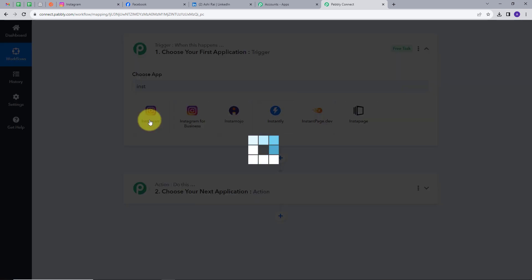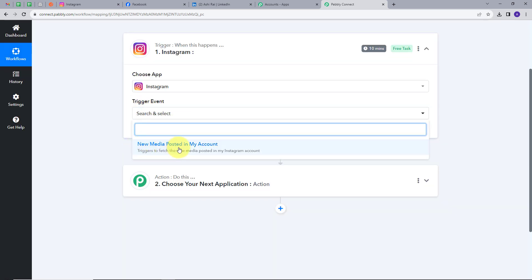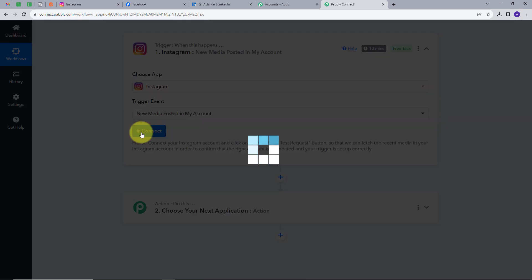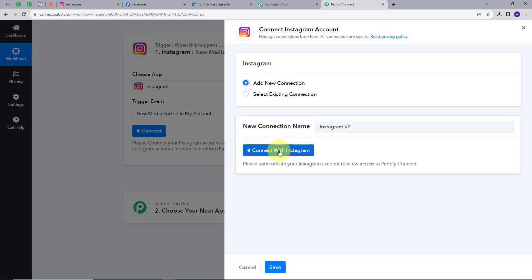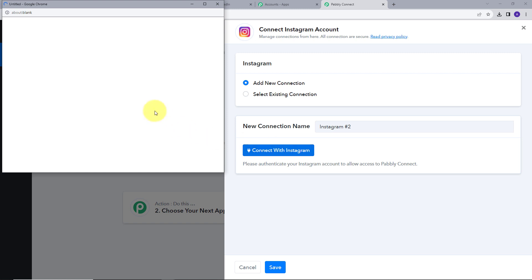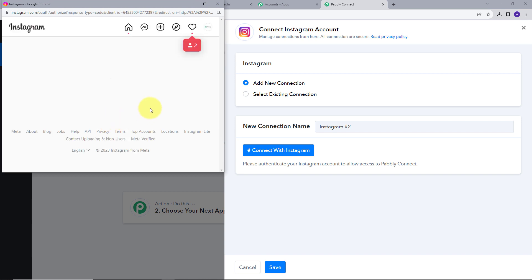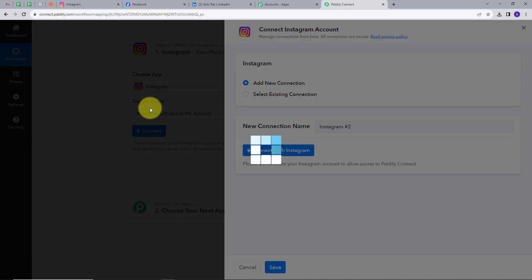Now I will give a Trigger event. New media posted in my account will be my Trigger event — I will select this and click on Connect. I will click on Add New Connection and connect with Instagram. I will click on Allow to give access to my account. So I have successfully connected my Instagram account.